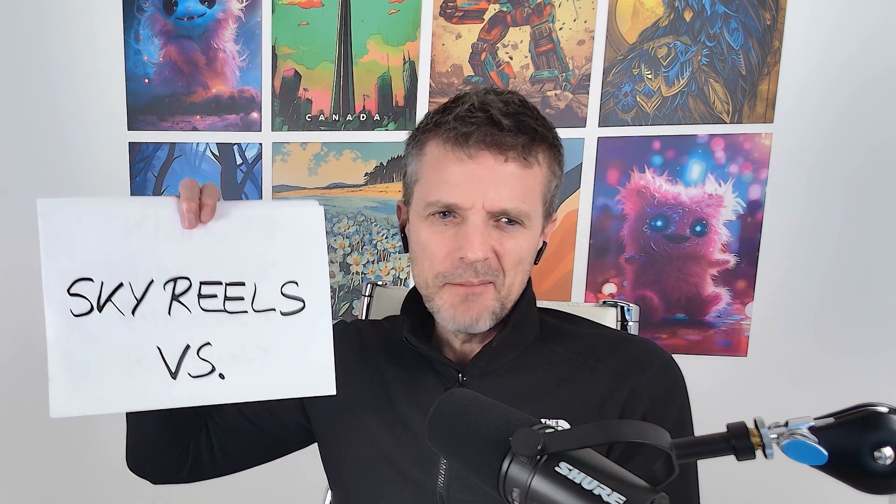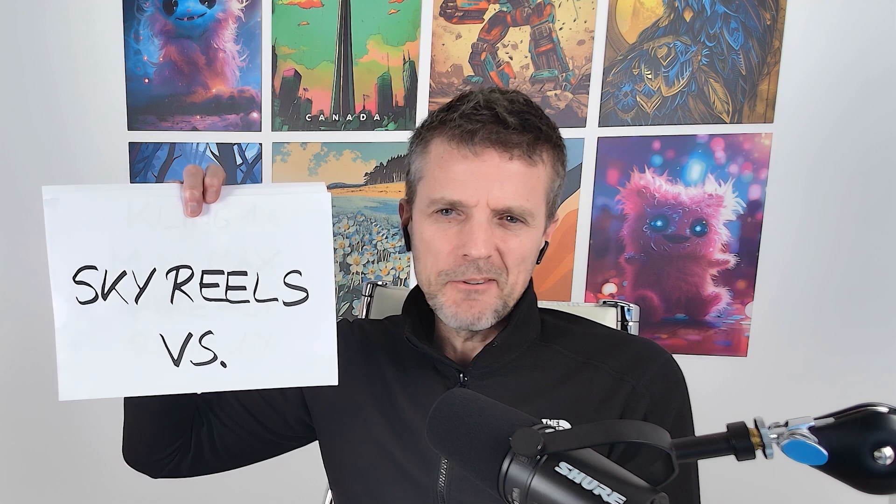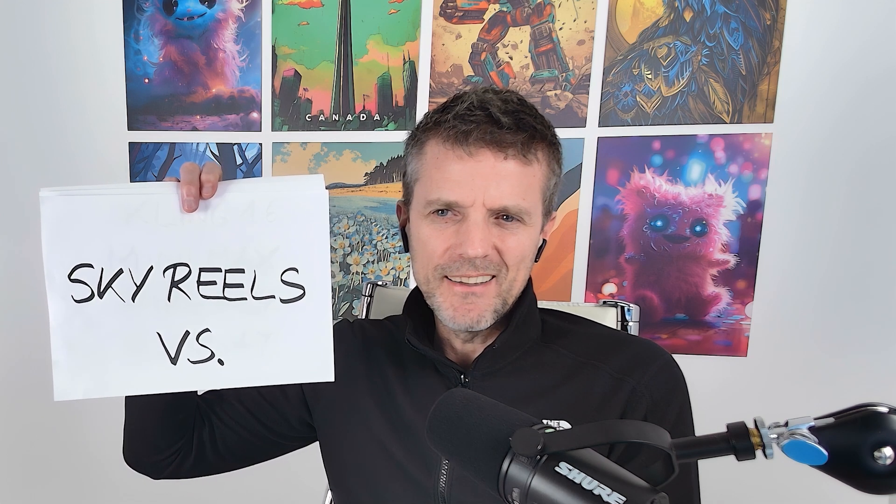It's easy to get a bit dizzy with all the different AI platforms that are popping up. That's why I'm doing a simple analog presentation today. It's all about SkyReels.ai.